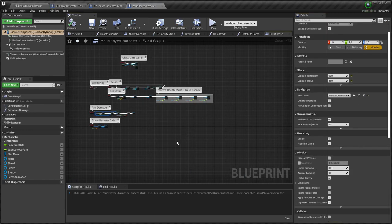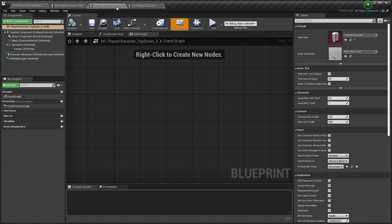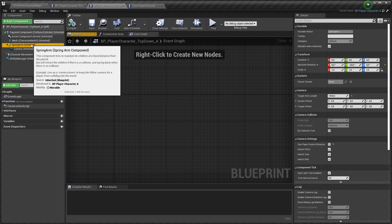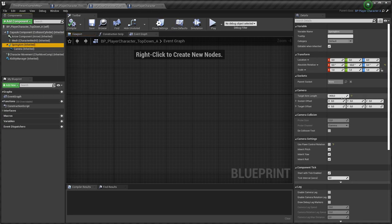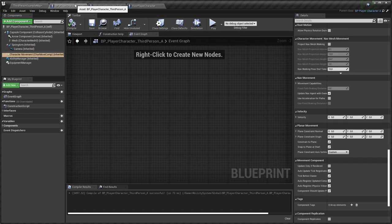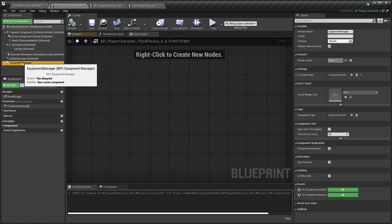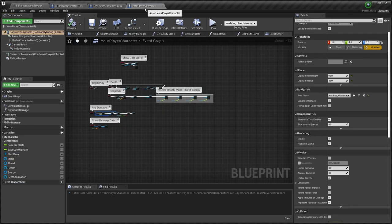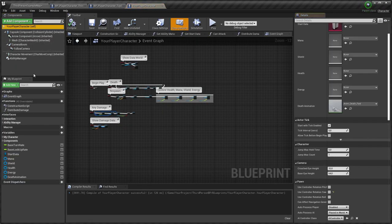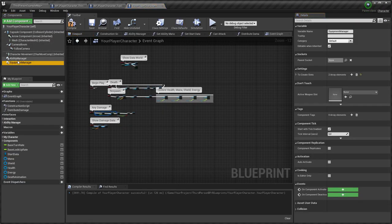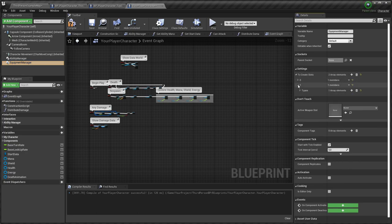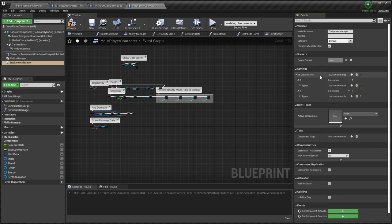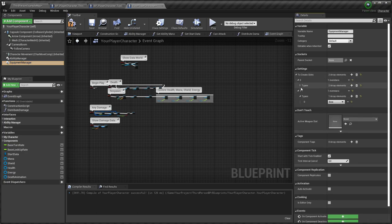Let's look at my top-down player character class. Camera settings are slightly changed. Let's look at my third-person player character class. Equipment manager is added. Let's copy equipment manager to your player character class and set settings.